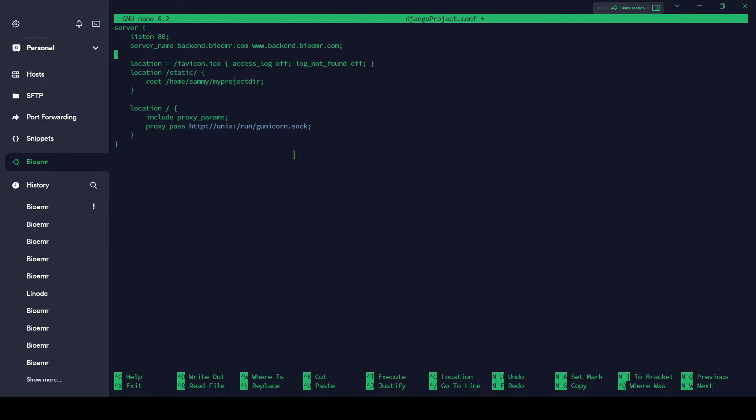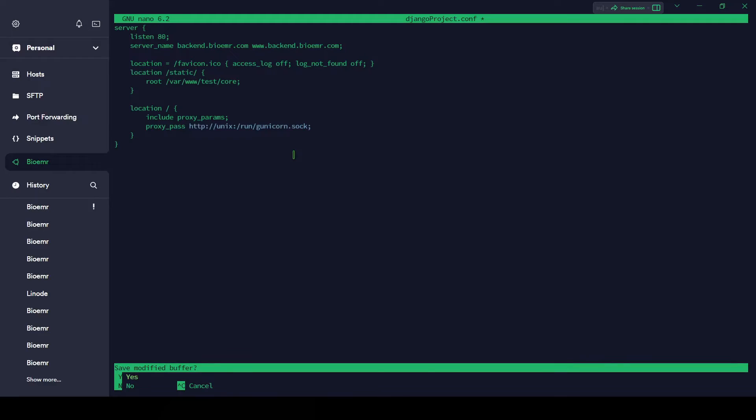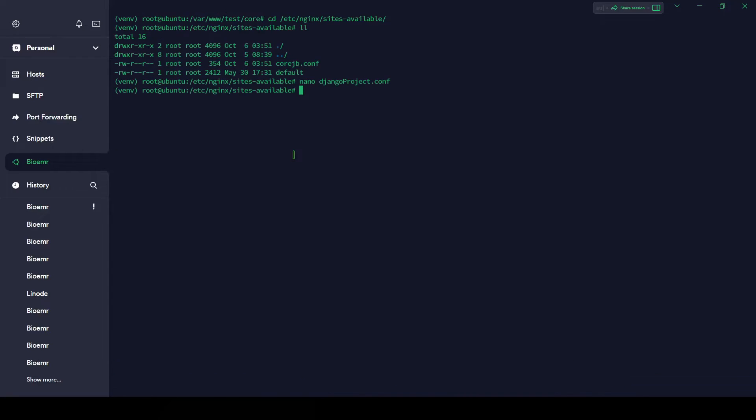Let's change it here as well. This is /var/www/test/core. Root directory is this, and everything else is fine. Let's save it. Ctrl+X, Y, and enter.